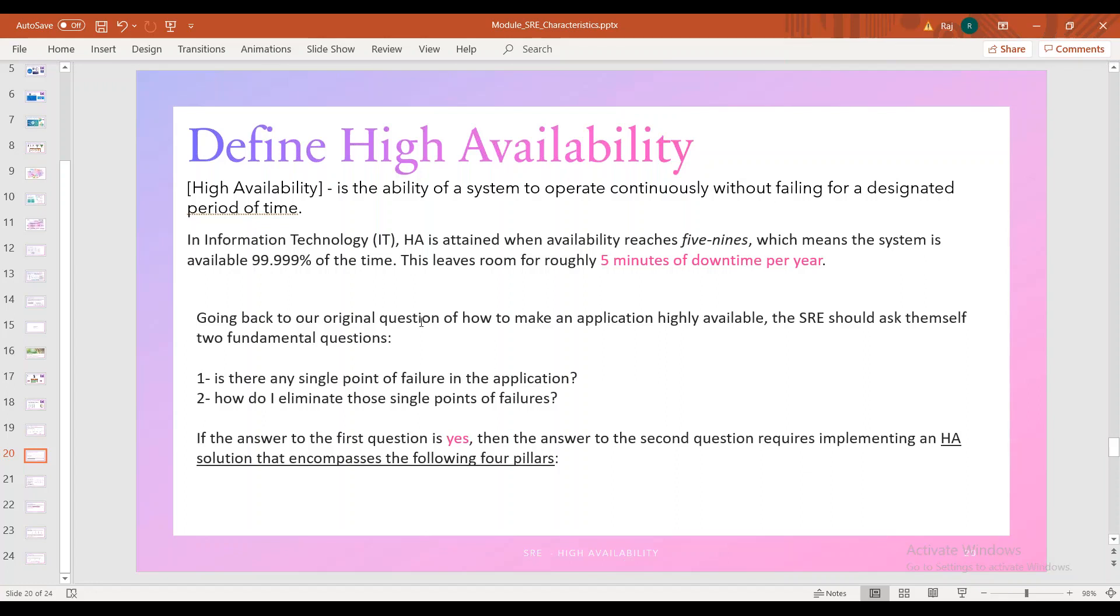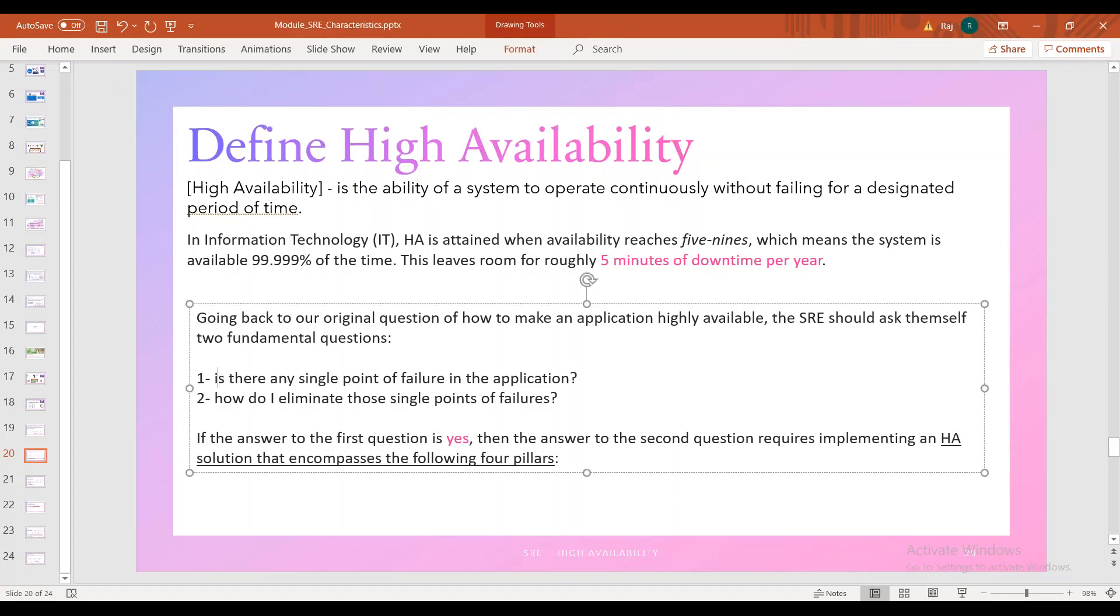Going back to our original question: two fundamental questions. Is there a single point of failure in the application environment? So how do I eliminate those single points of failure? If we look at that, we can avoid it.